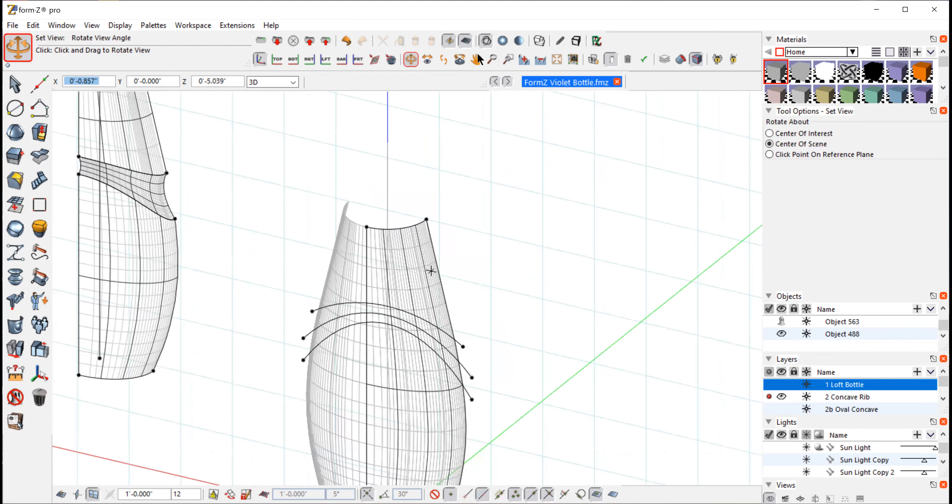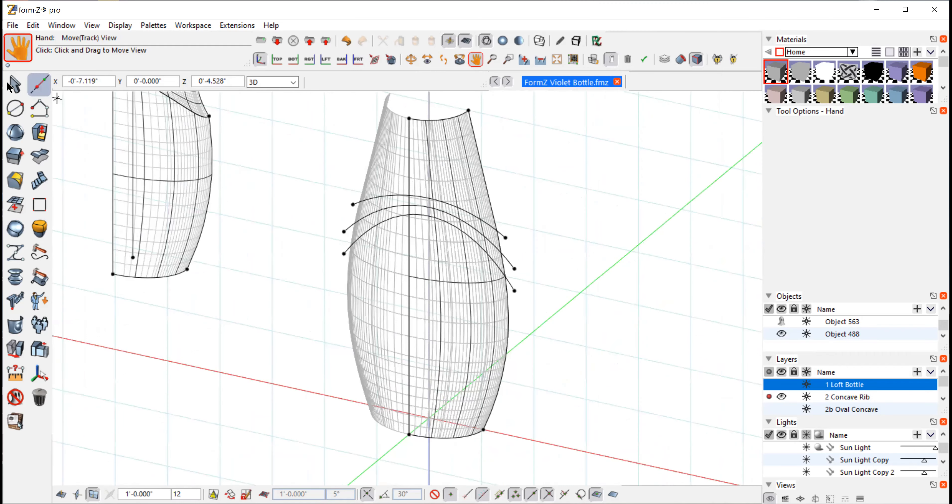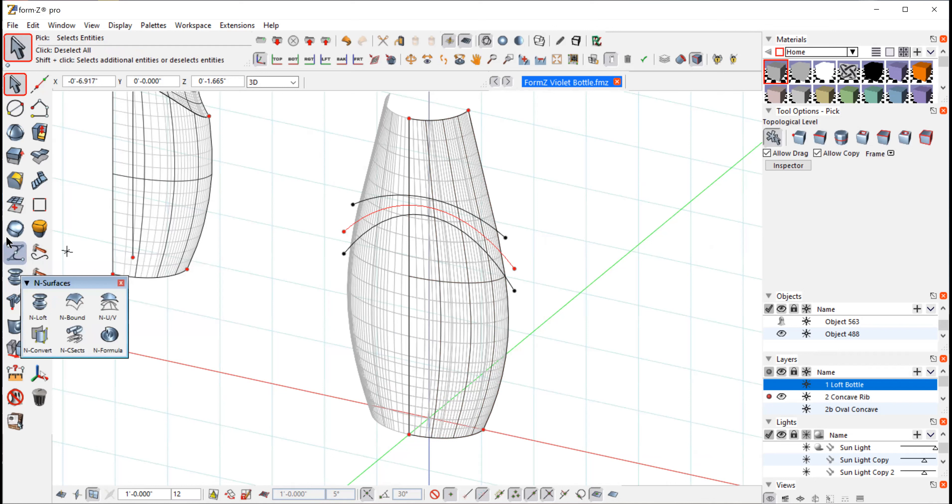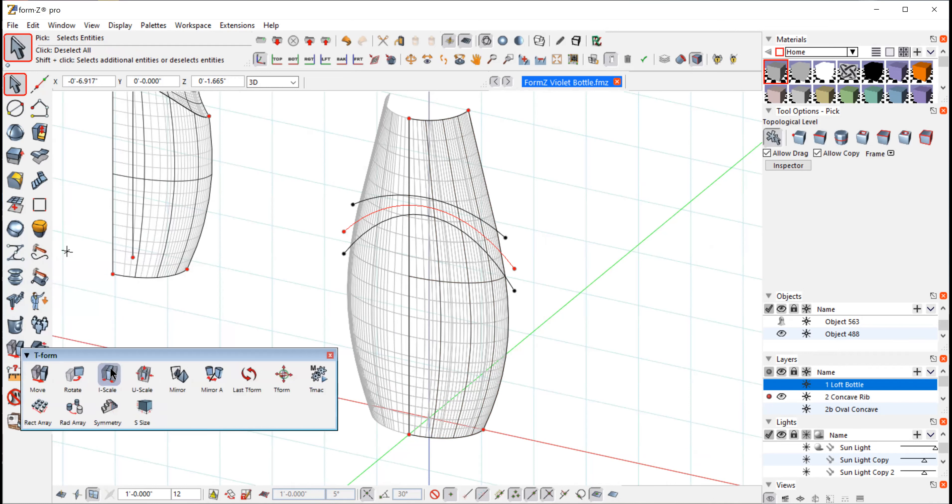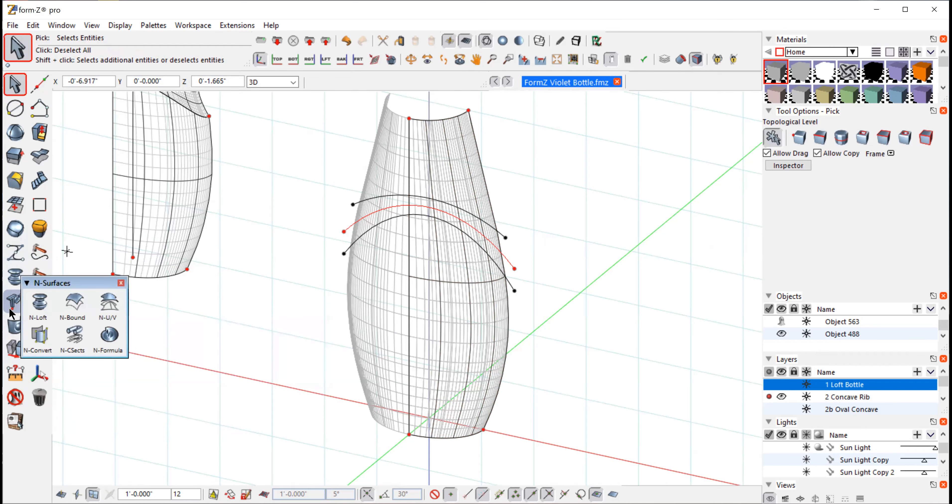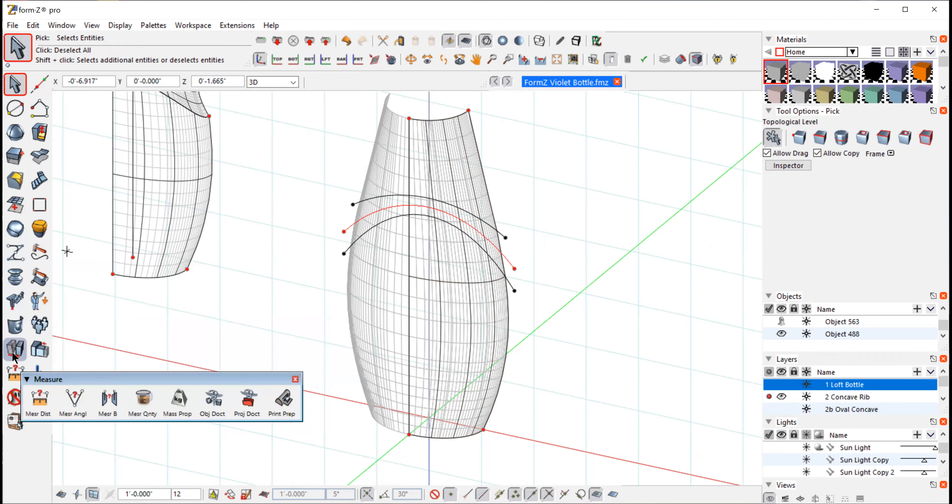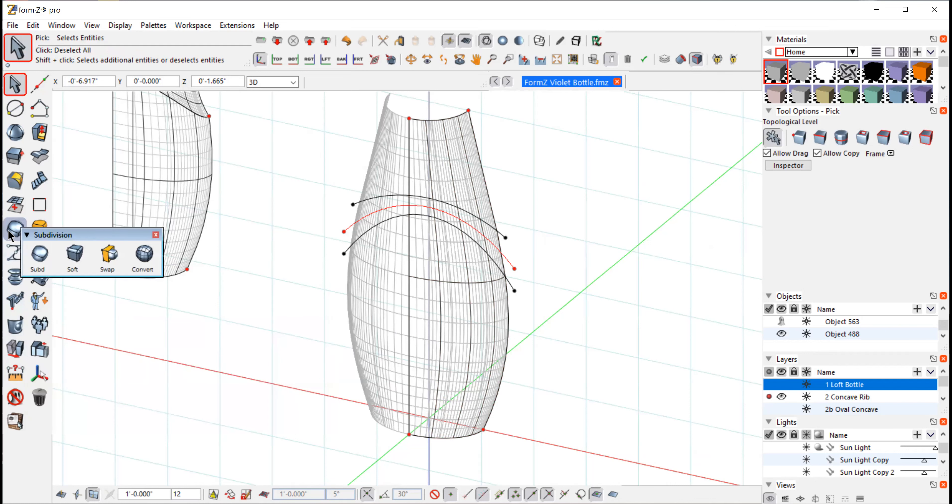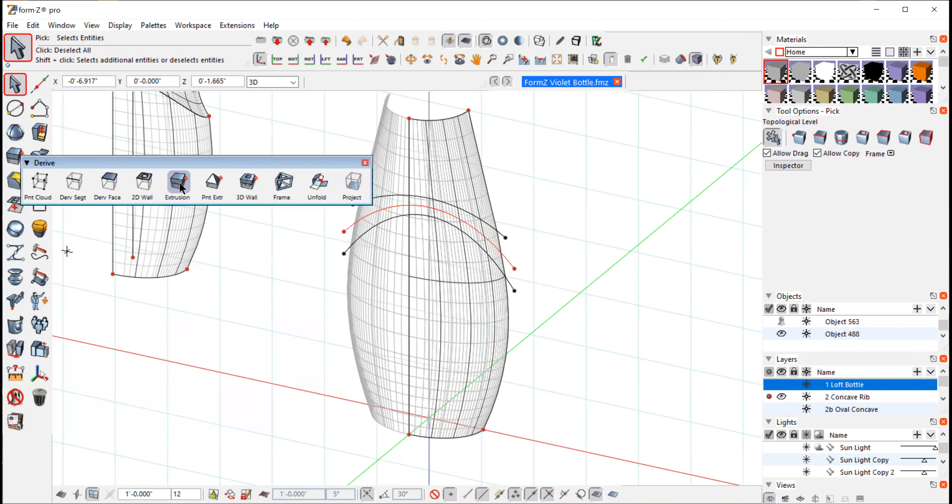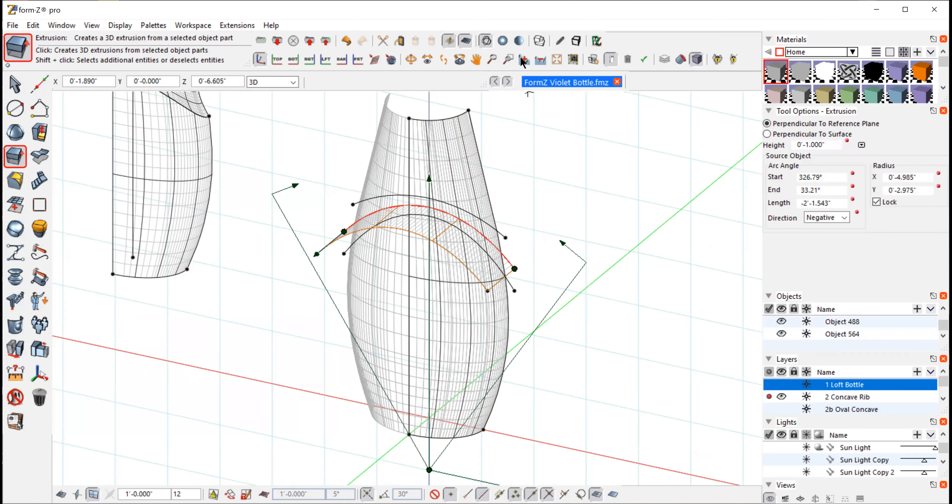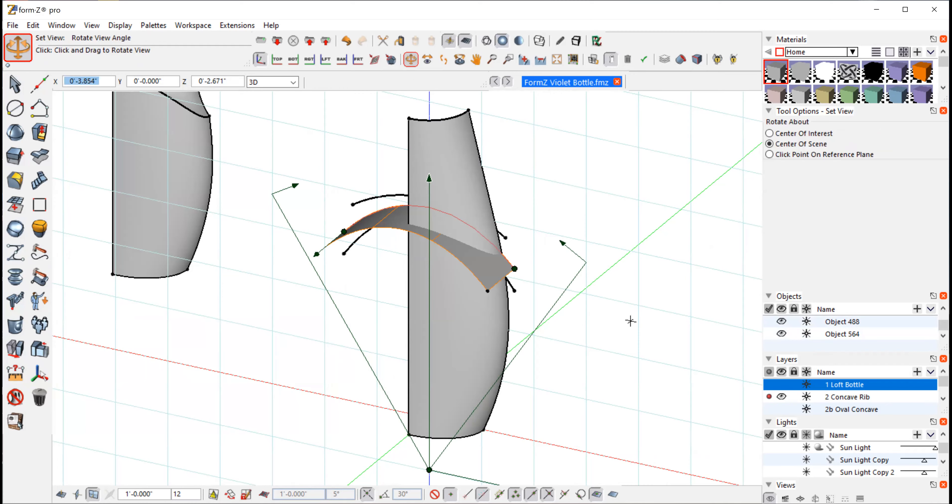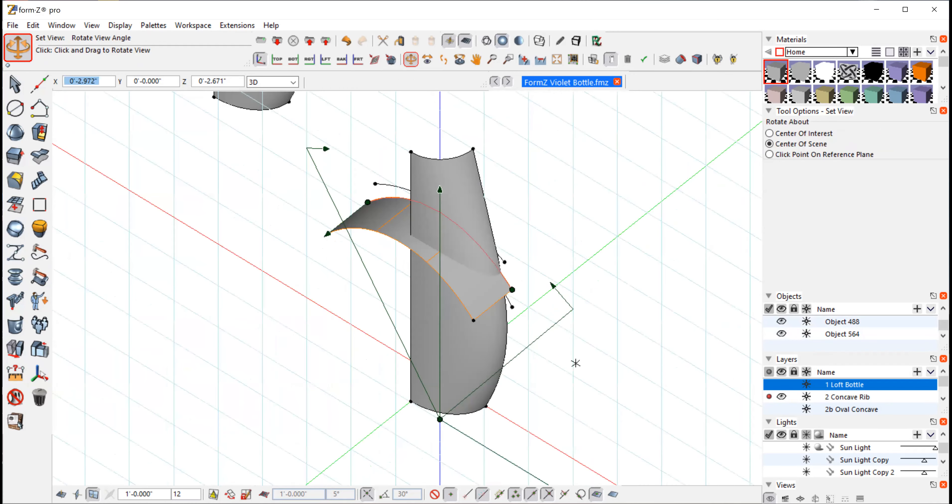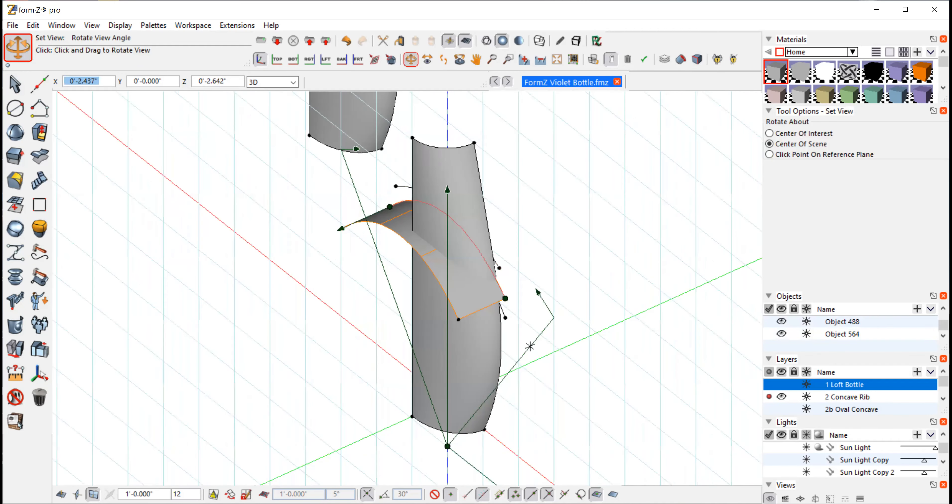So what we want to do is I want to extrude that middle curve. I keep losing my tools. Here we go, extrusion, under the derive tool. So I'm going to extrude that forward. I have it at about an inch. I think that should do it. And I'll show you what I'm doing. So now I have that line extruded forward protruding into the front of that bottle shape.